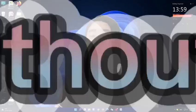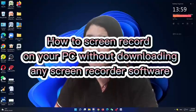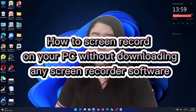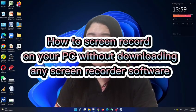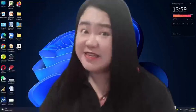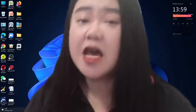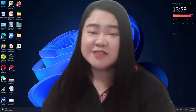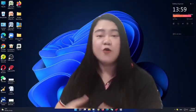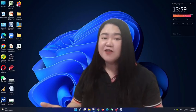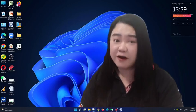For today's video, I'm going to show you how to screen record on your PC without downloading any screen recorder software. Yes, you heard me right. We're going to screen record on your PC without downloading any screen recorder software.